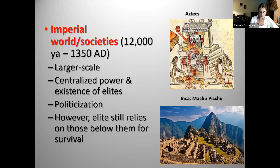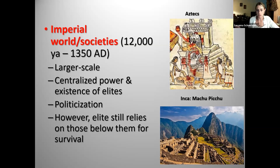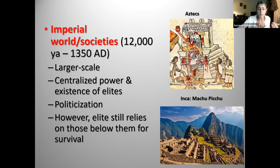Surplus changes everything. You no longer need everyone engaged in producing food. Only a proportion of the population needs to farm to feed everyone else. People also become sedentary — their food is all in one place, not following available resources seasonally. They're modifying their environment on a large scale to grow food. Populations start becoming much larger — in the thousands and even tens of thousands. With surplus, sedentism, and larger populations, you also start to see specialization emerge.